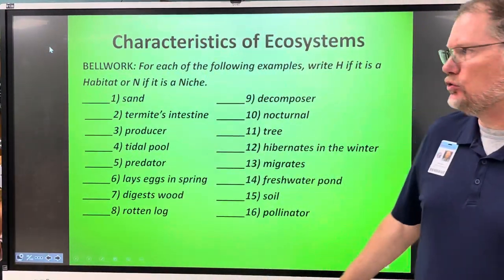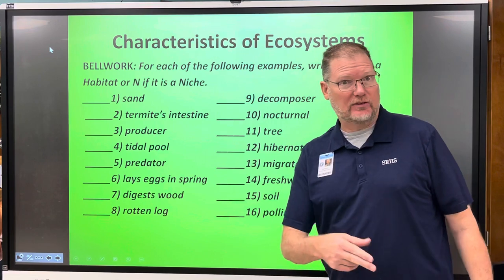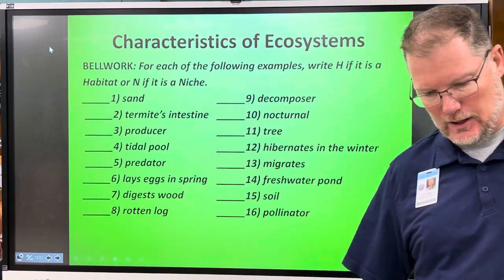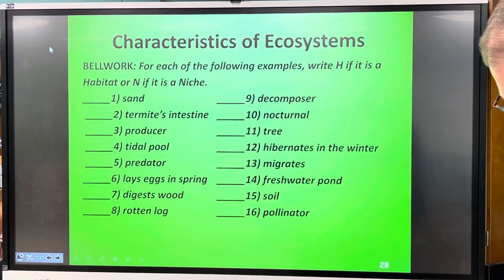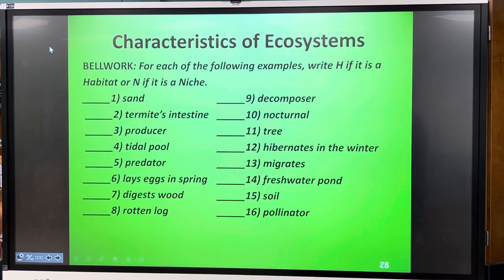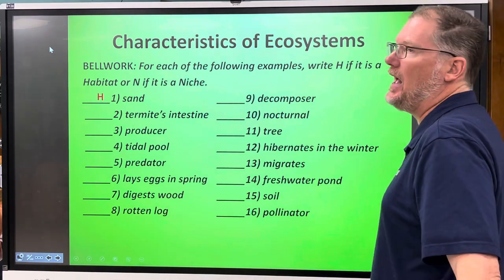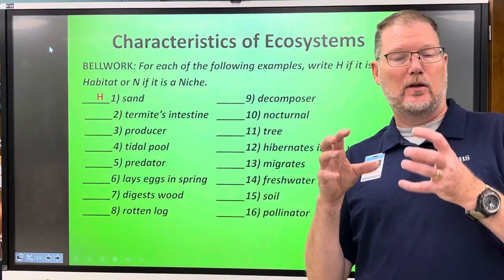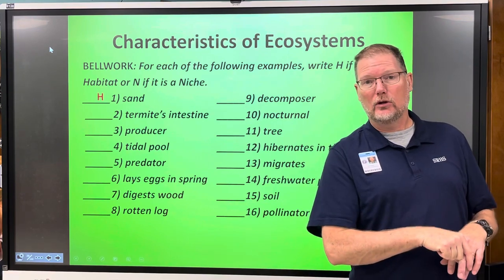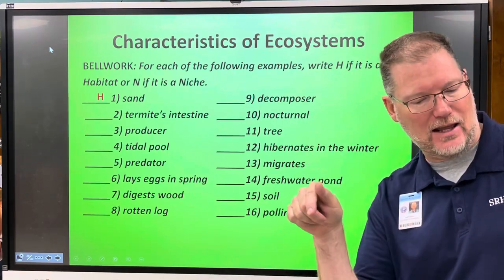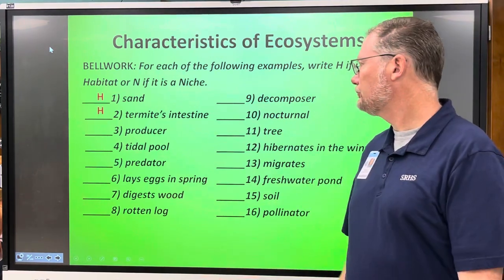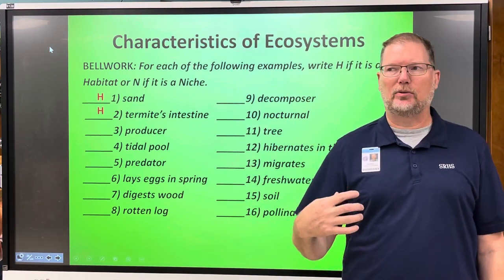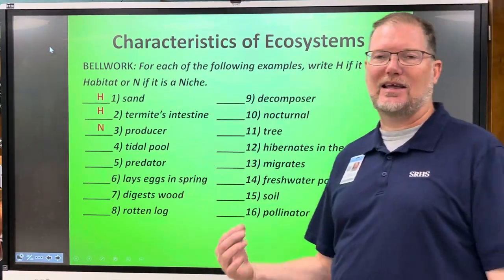Alright, I hope you were able to use your time wisely and use the people at your table to determine whether these are habitats or niches. So this is your bell work thought question. Sand would definitely be a habitat — something lives in the sand. A termite's intestine, where the gut bacteria that help termites break down wood lives — that's going to be a habitat. But if something's a producer, that's its behavior; it makes its own food, so that's its niche.